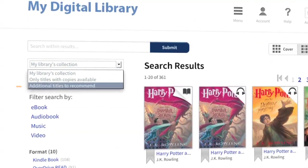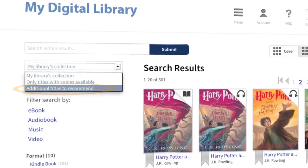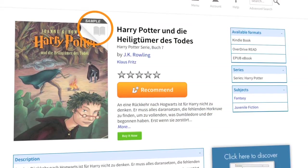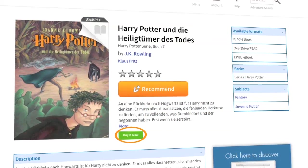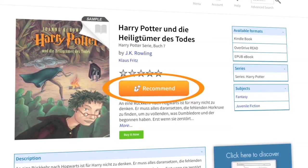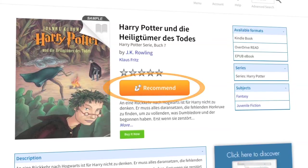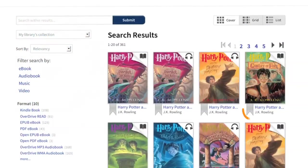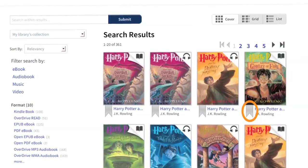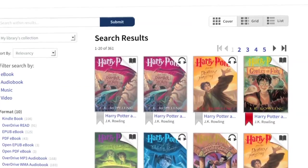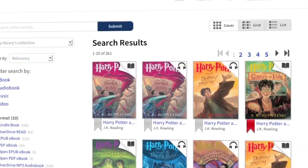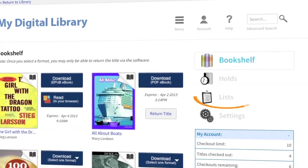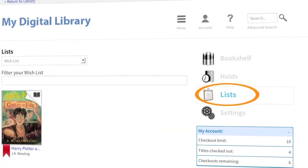Use the drop-down to select only titles with available copies to see only titles that are currently available. If your library offers the additional titles feature, you can also sample titles that your library doesn't own yet and then purchase for yourself and recommend titles to your library. If you see a title that you'd like to read in the future, click the bookmark icon to add it to your wishlist. Your wishlist can be found in your account under lists.